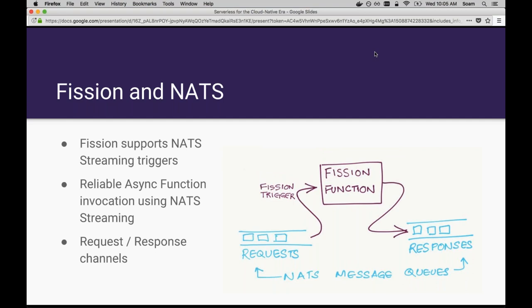I want to dive into some of the event-driven stuff in particular. Fission's integration with NATS is pretty simple. You can invoke fission functions using HTTP and that gives you simple synchronous invocations. But if for any reason that invocation fails, then that request fails. It's a simple mapping of one request to one invocation. Any failures are sent straight back to the client.